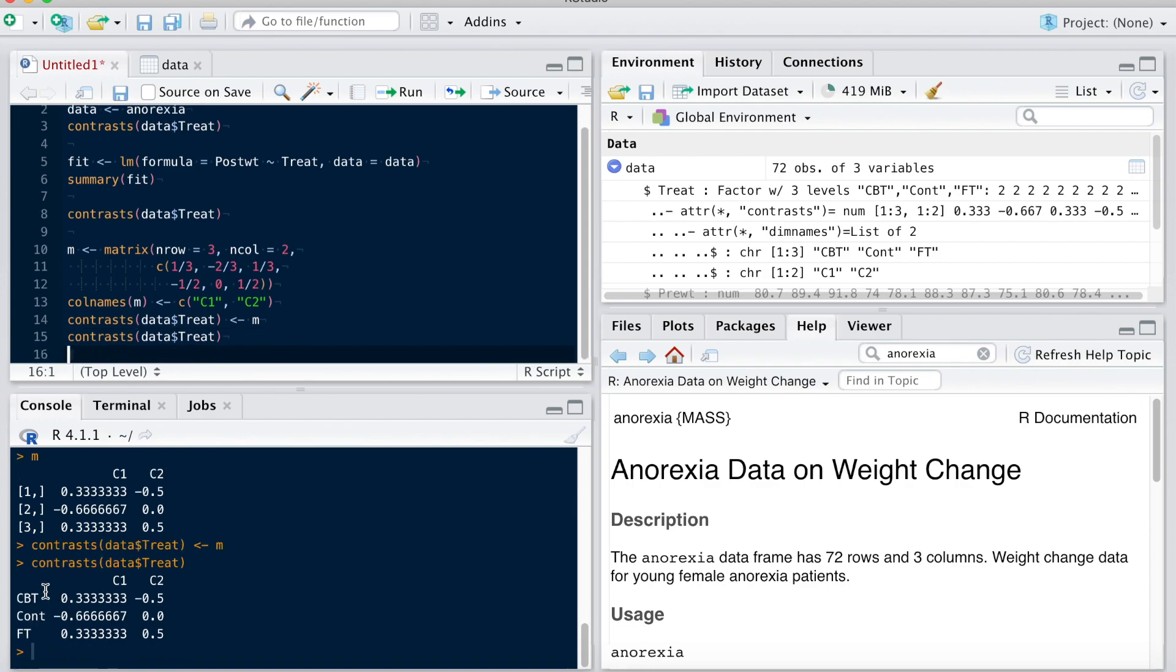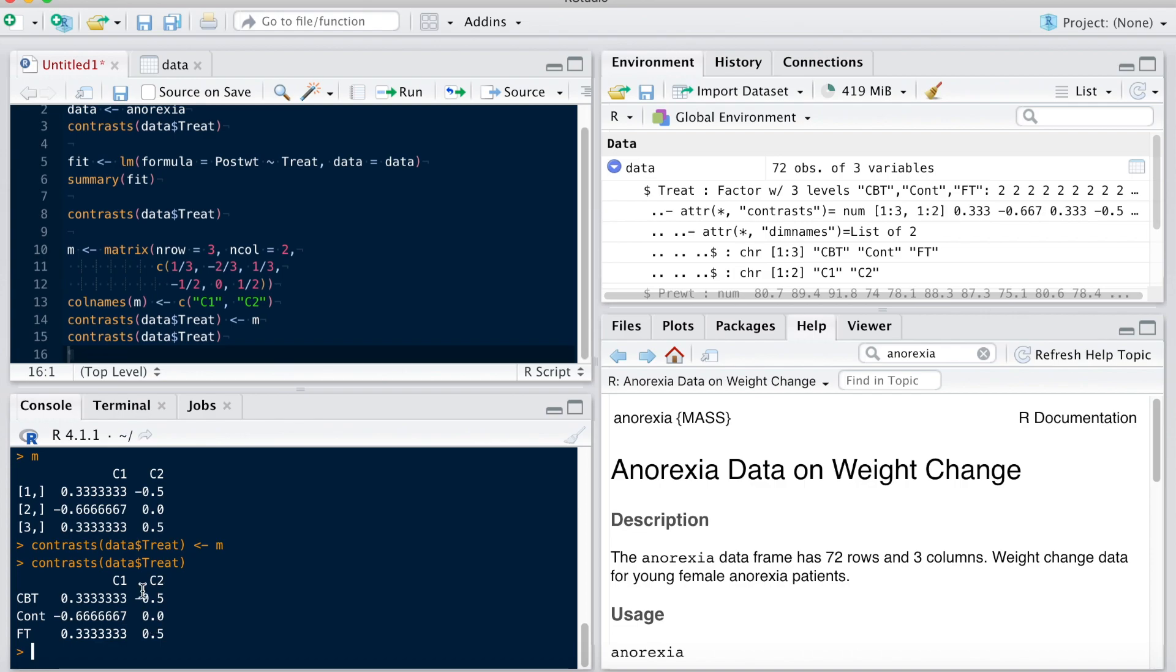I now have my contrast matrix ready, C1 and C2 here, and they correspond to what I want to do. The first one, the first contrast will contrast the control group with the other two, and the second contrast will contrast CBT with FT.